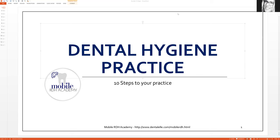I teach dental hygiene students and dental assisting students how to pass the board exam. I also offer tutoring help for students who are still in school and need help with their classroom tests, exams, and essays. Teaching is just something that I love to do, so it only made sense that I teach what I know — and what I know is how to open up your own practice, specifically your dental hygiene mobile practice.